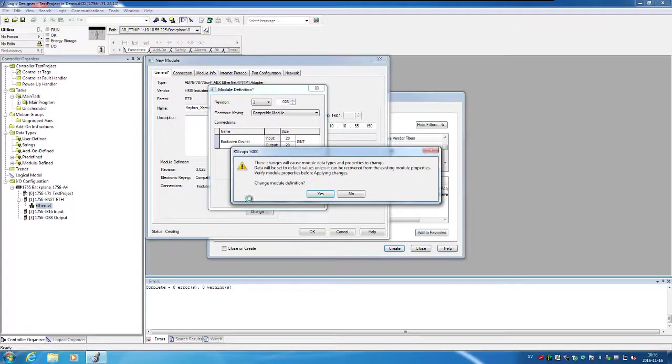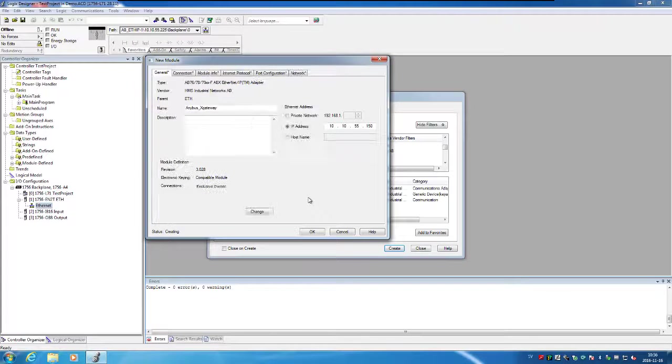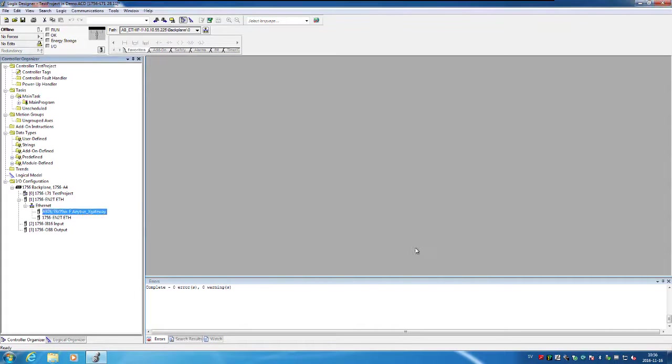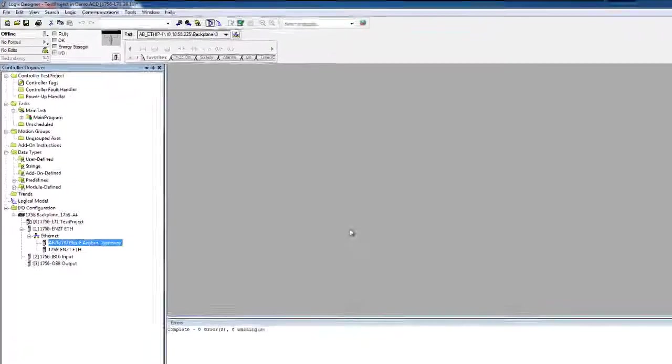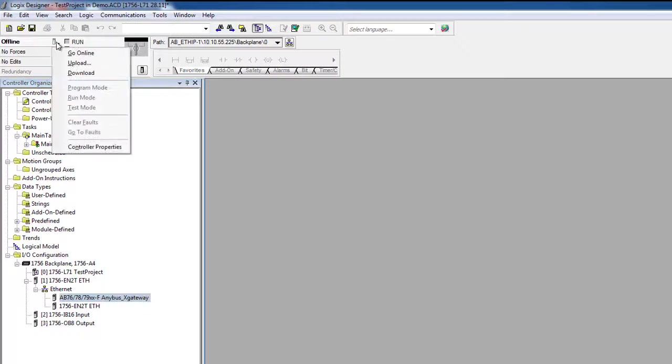I can now click OK and close and then download the configuration to the PLC.